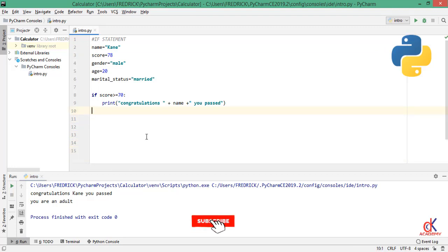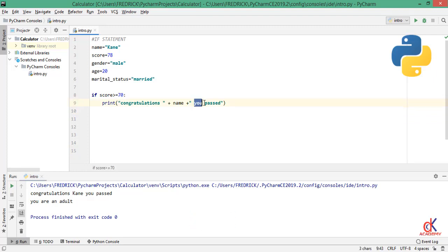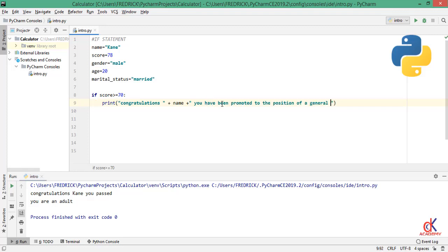Let me modify it: congratulations Kane, you have been promoted to the position of the general manager. Okay, this is the code. I'll save on my keyboard.